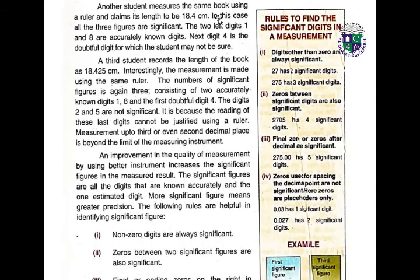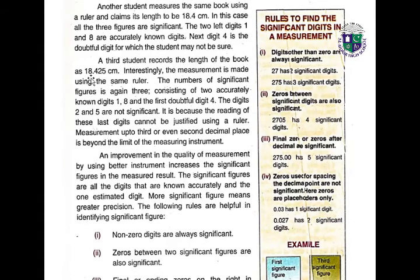Another student measures the same book using a ruler and claims its length is 18.4 cm — all three figures are significant; 1 and 8 are accurately known and 4 is the doubtful digit. A third student records 18.425 cm using the same ruler — the number of significant figures is still 3, consisting of accurately known digits 1 and 8, and doubtful digit 4. The digits 2 and 5 are not significant because readings of those last digits cannot be justified using a ruler.